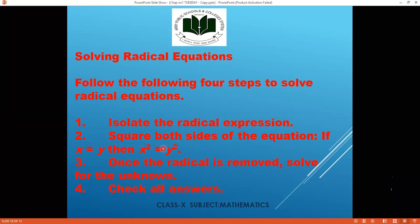Once the radical sign is removed, solve for the unknown. Make it into the standard quadratic equation in the form ax² + bx + c = 0. Then solve using one of the three methods mentioned in previous work: quadratic formula, factorization, or completing the square — whichever you find easiest.